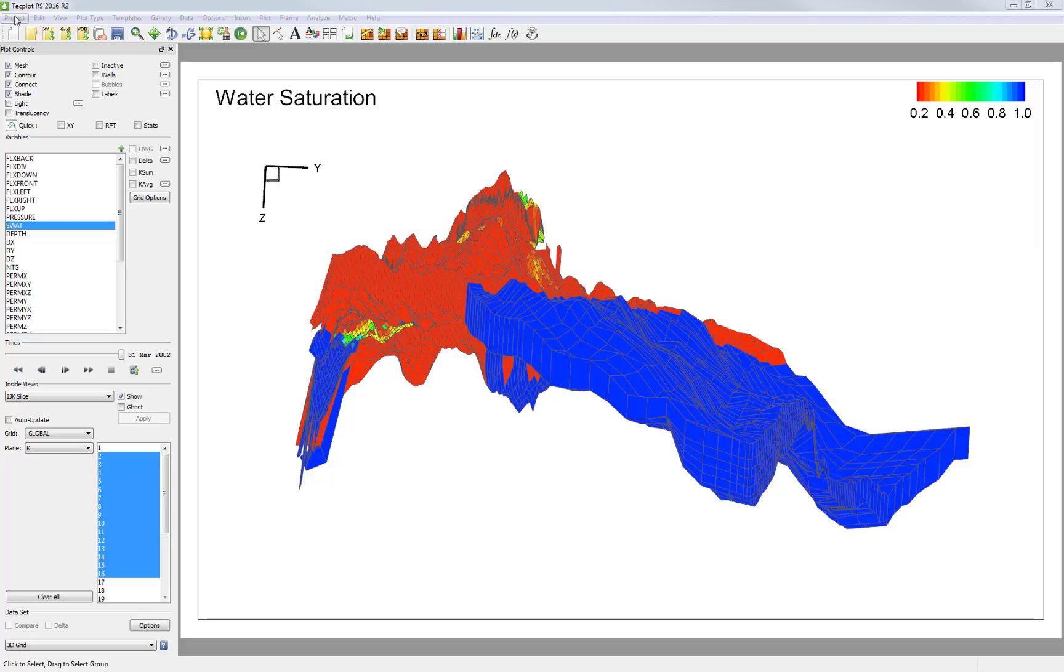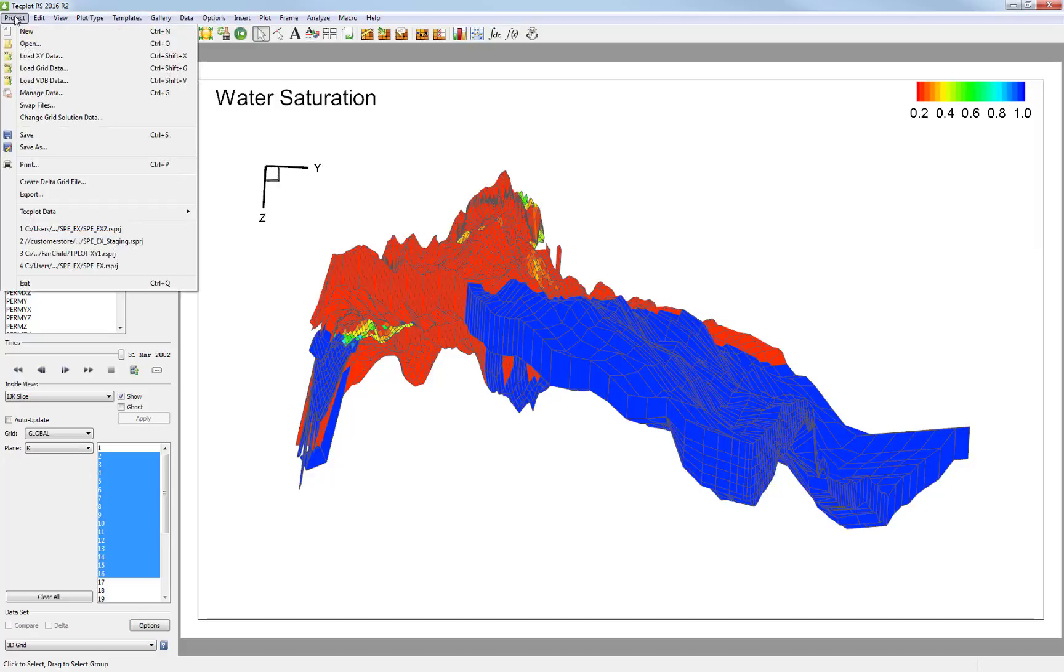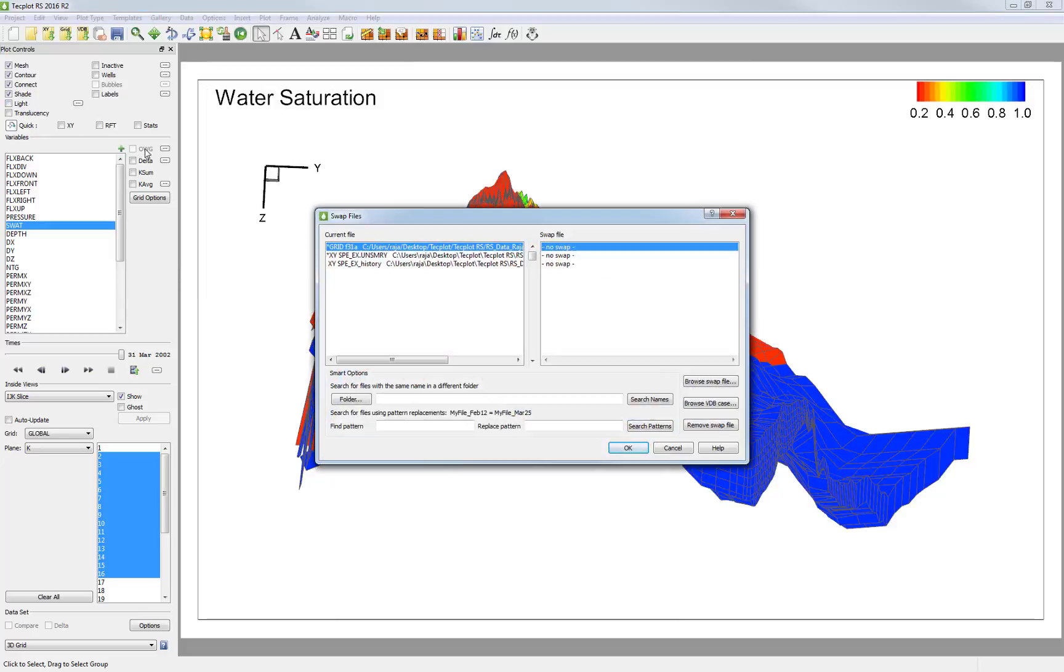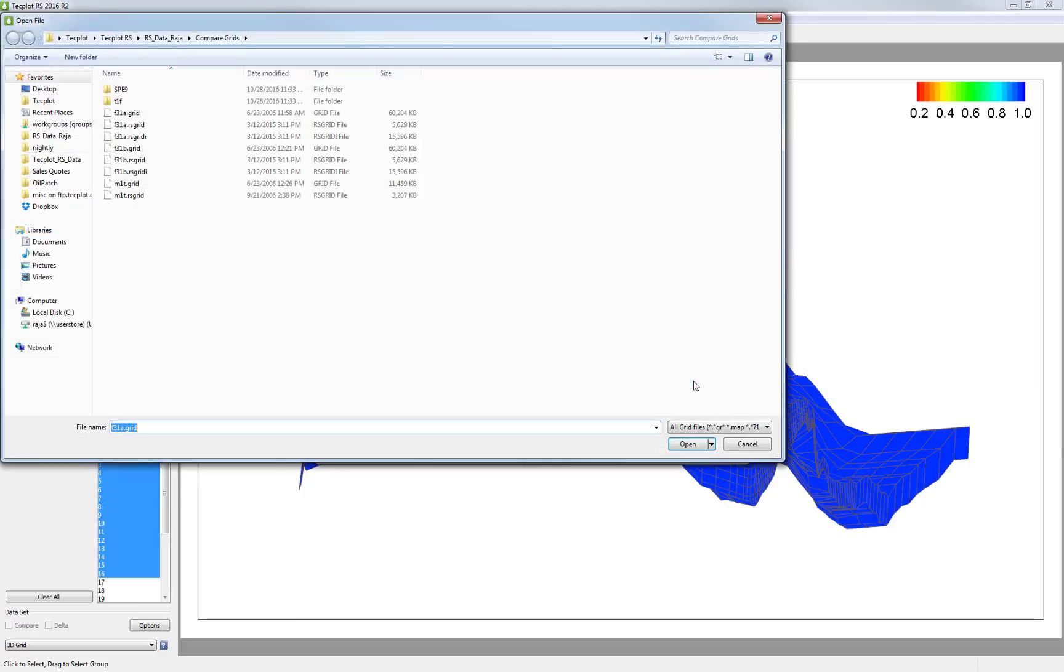I'm going to swap out simulation runs by going to Project and Swap Files. There are a lot of different ways to find and swap files in this dialog. I'm going to do it the simple way here by going to Browse Swap Files and finding my second simulation run.